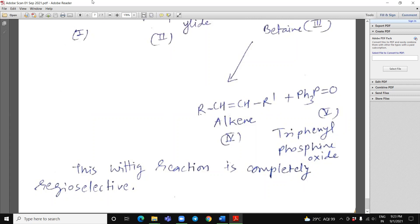So, this is about some important reactions of aldehyde ketones. Thank you.